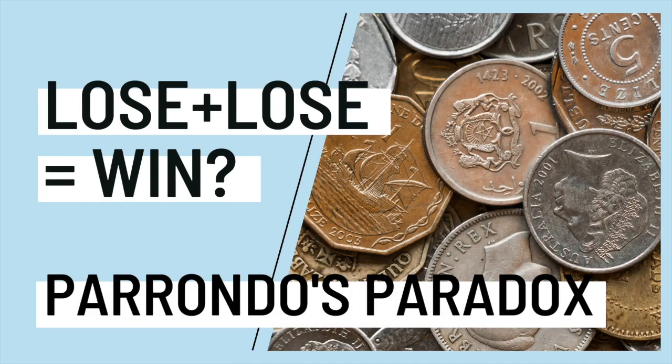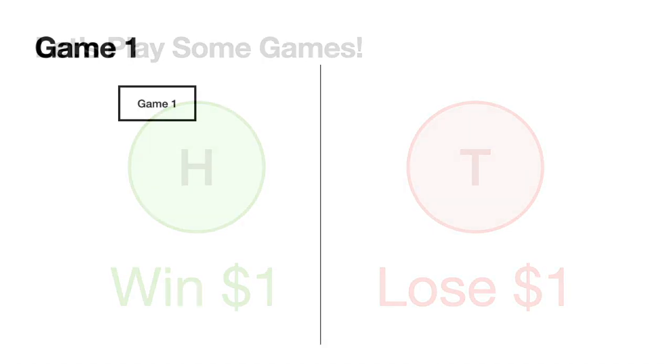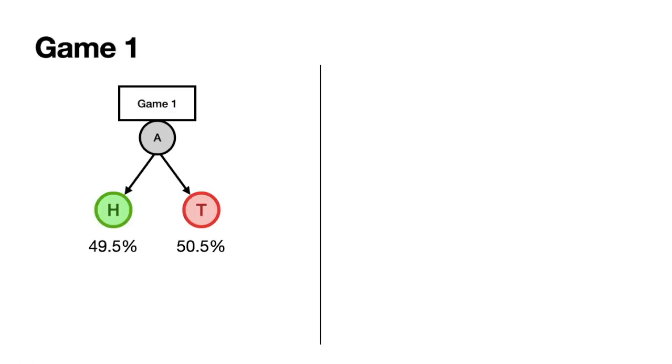I will toss a coin. If it lands on heads you gain a dollar, if it lands on tails you lose a dollar. For the first game, I have coin A that has a tendency of landing on tails. We simulate this toss multiple times.